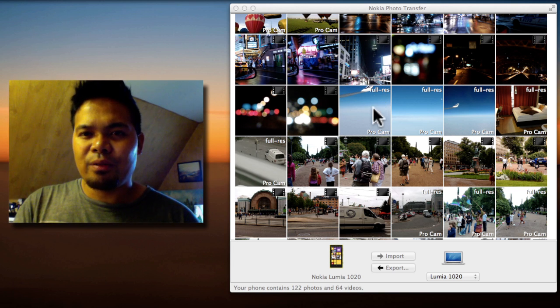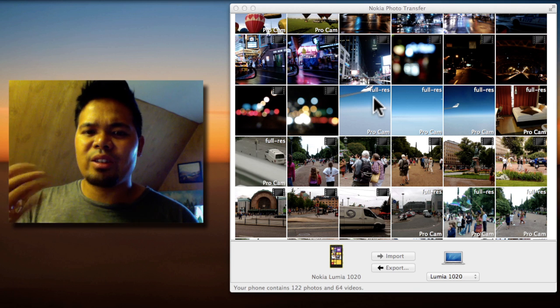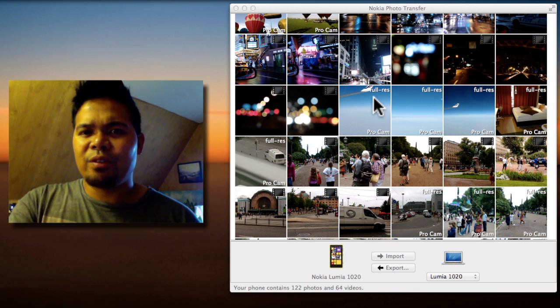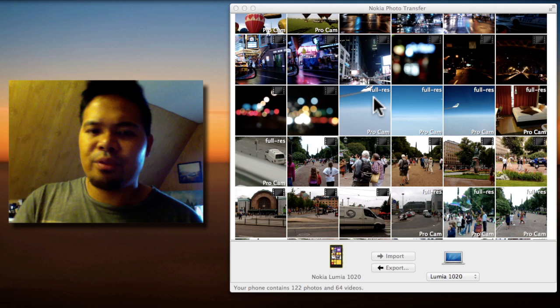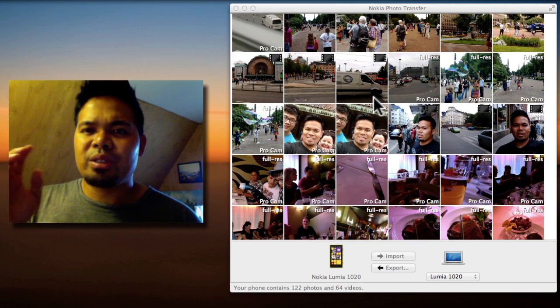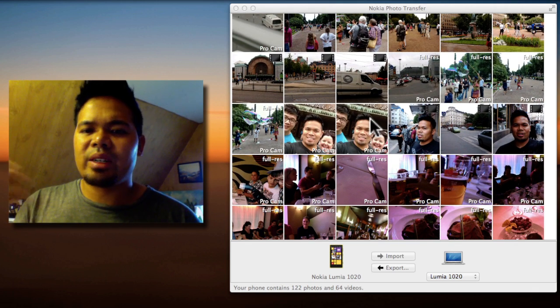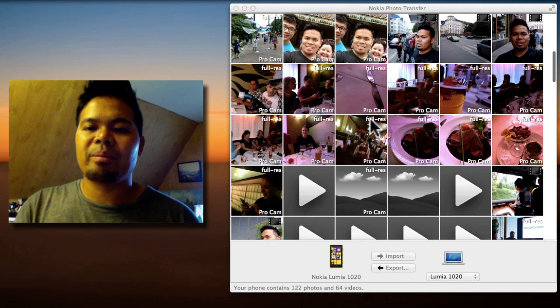And then on photos it will show you if it's full res or if it's like another application. So the photos that I took with ProCam it will show full res. I think it will show something else if it's taken by another application like SmartCam.